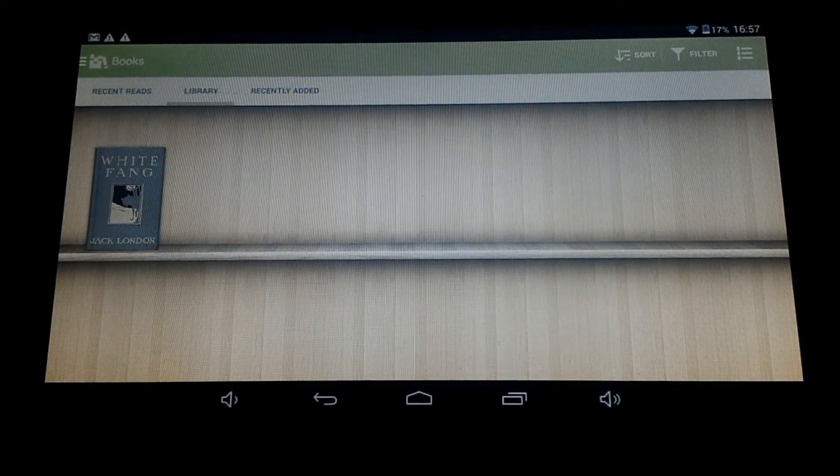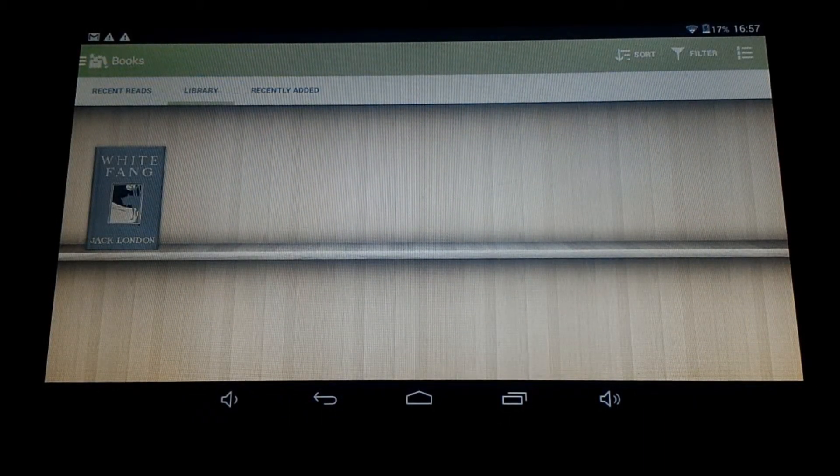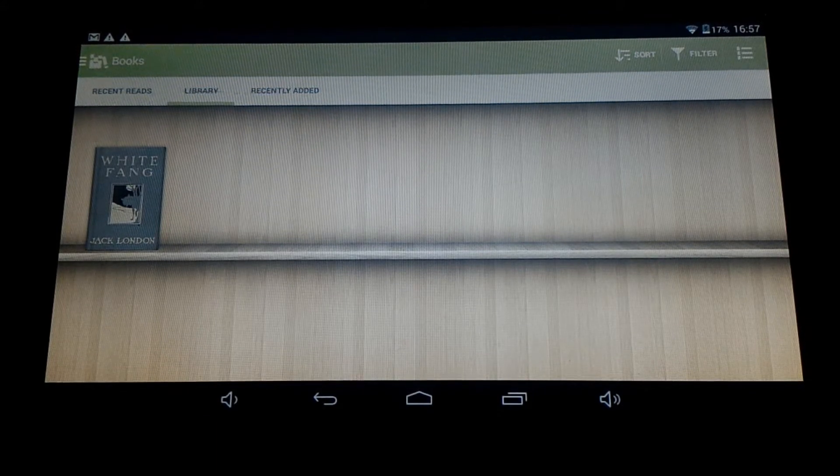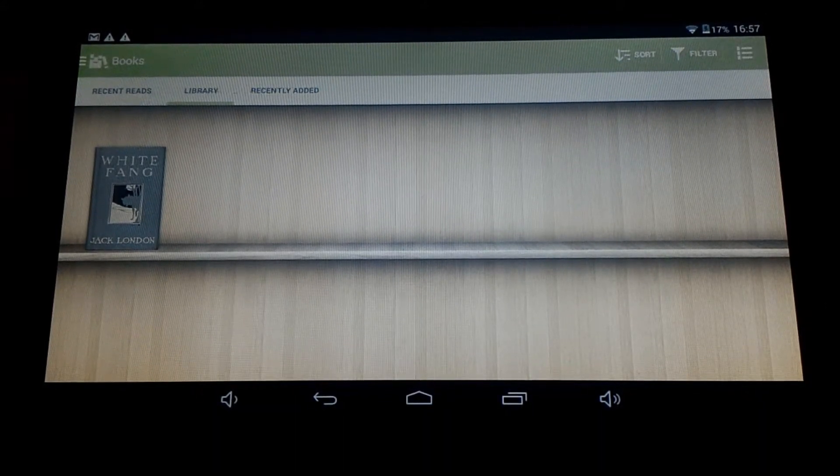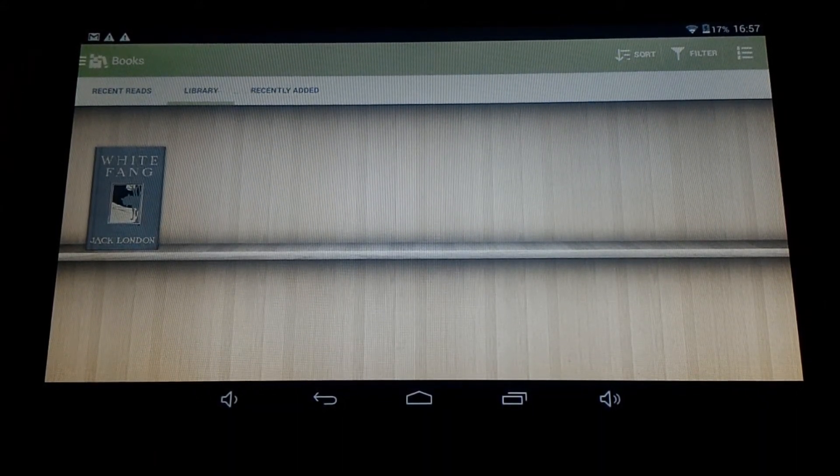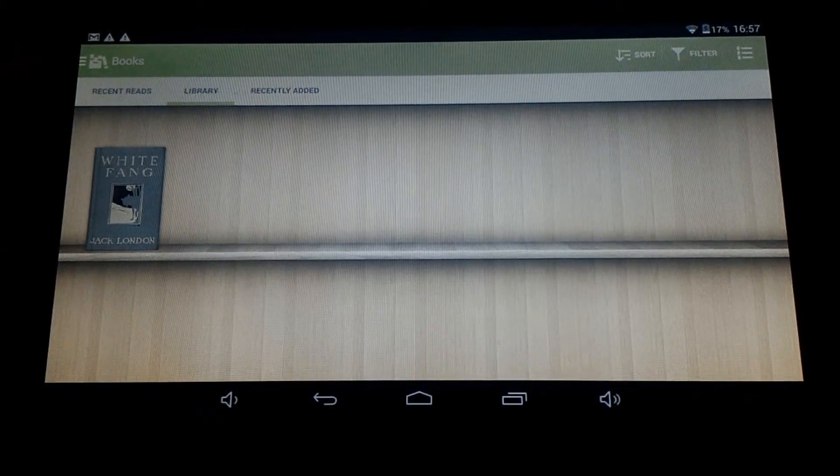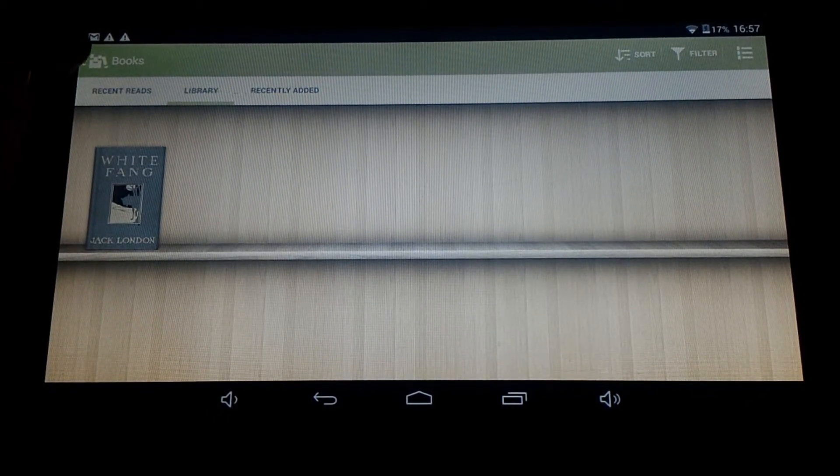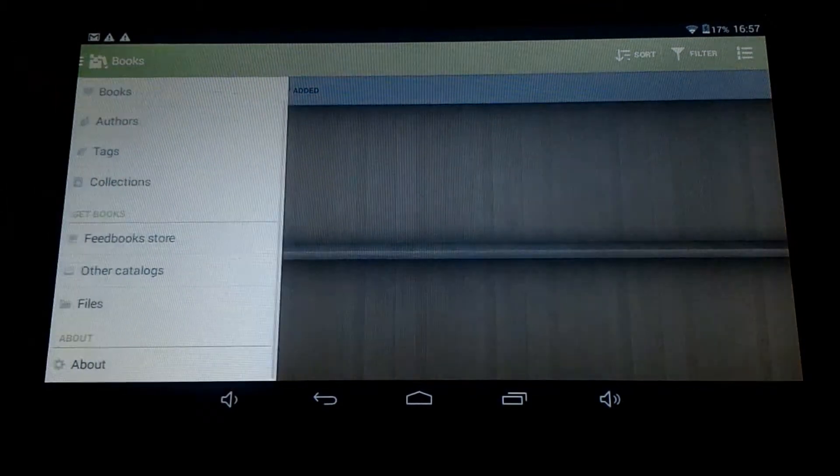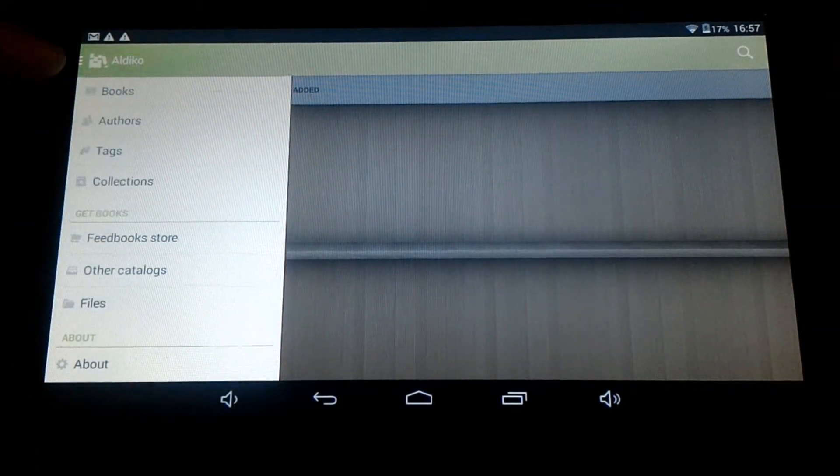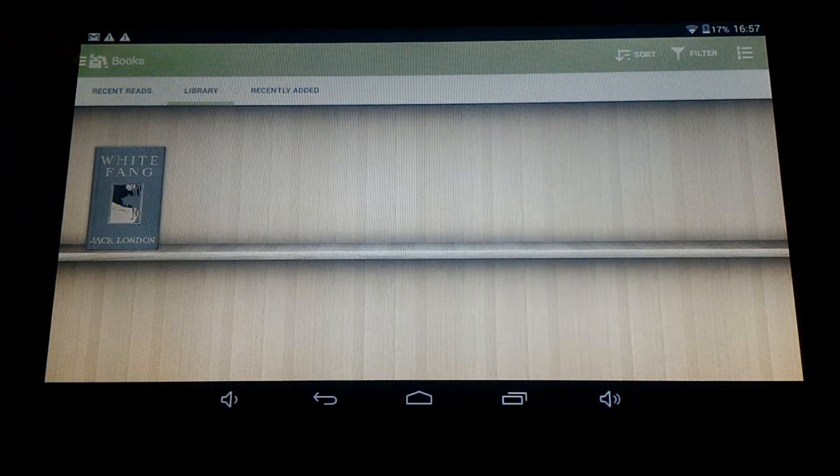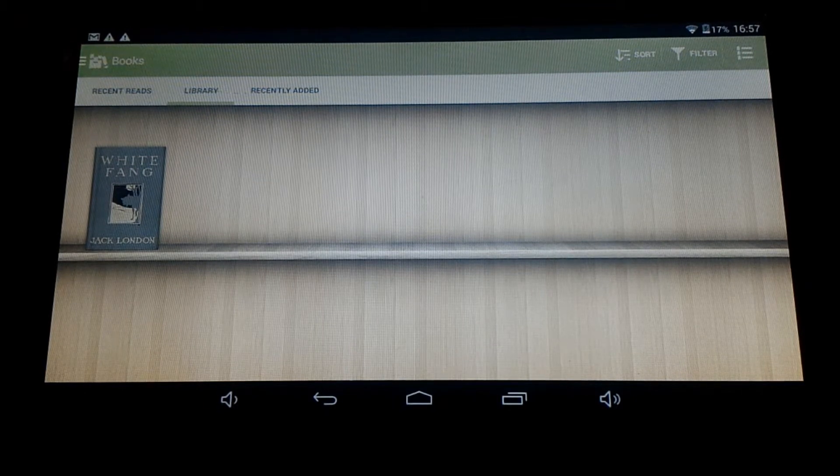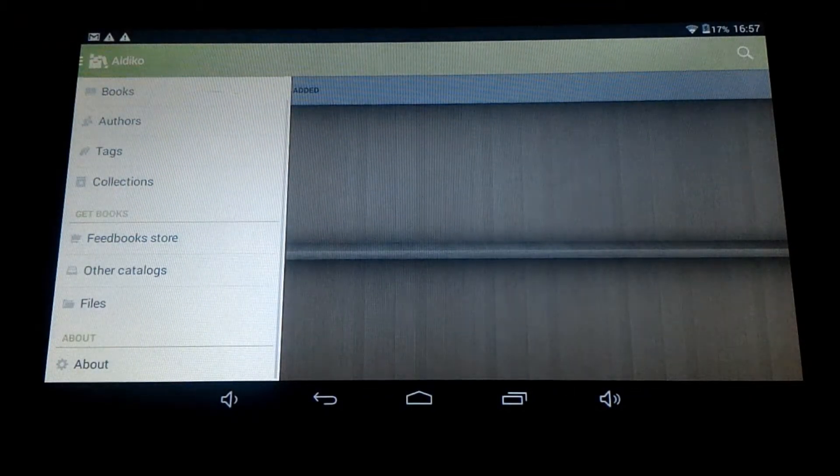You can then download your eBooks. Now if you've loaded your eBooks onto the tablet already, you can now import the eBooks to the app. To do that, you can either swipe from the left, or you can click on these three lines up here on the top left to bring up the list.